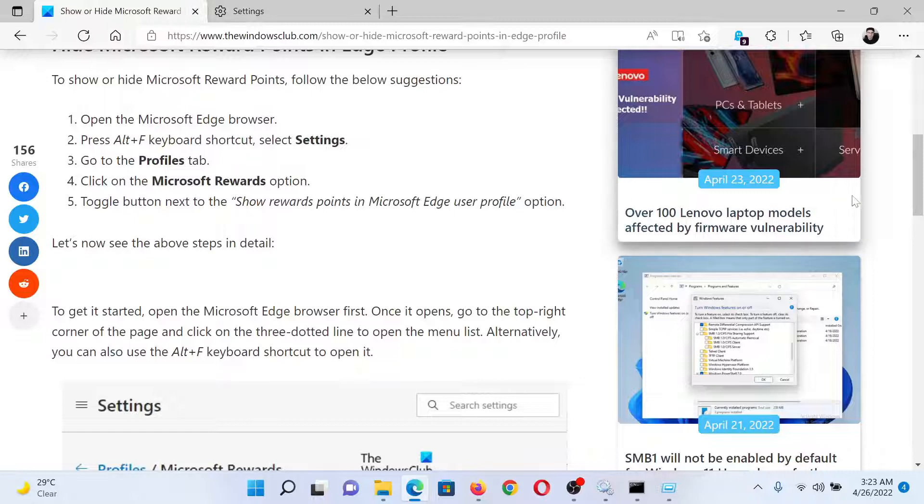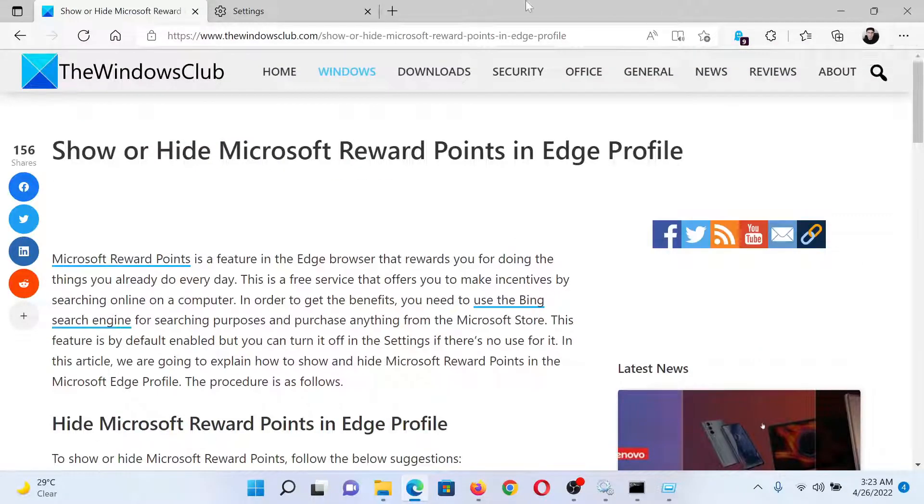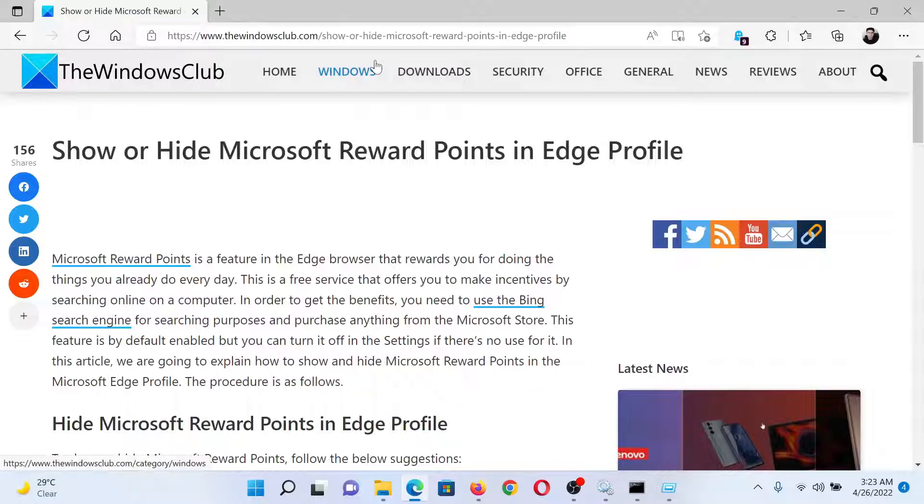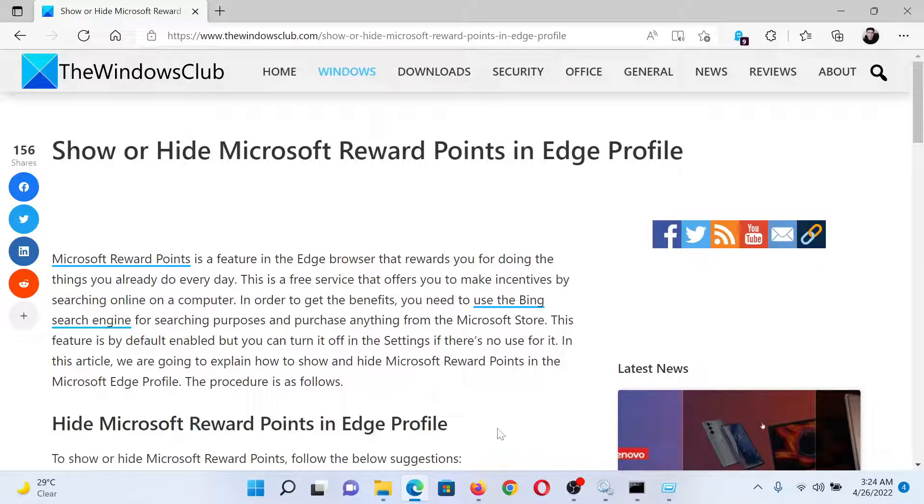If you have any doubts, please go to the original article on The Windows Club, scroll down to the comment section, and write your query. We will surely answer it. Do not forget to subscribe to the channel. Thank you for watching this video and have a nice day.